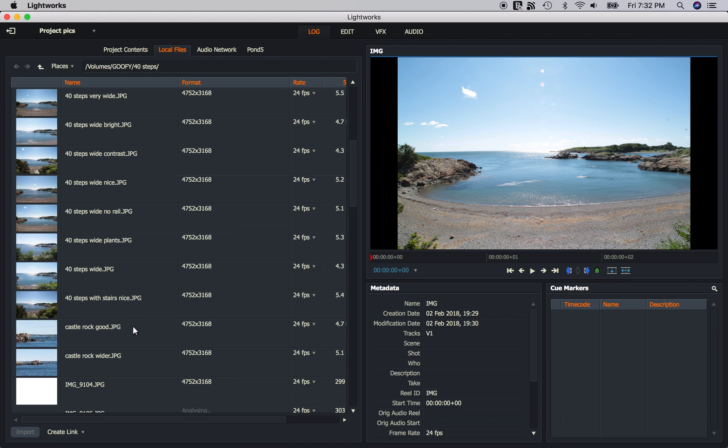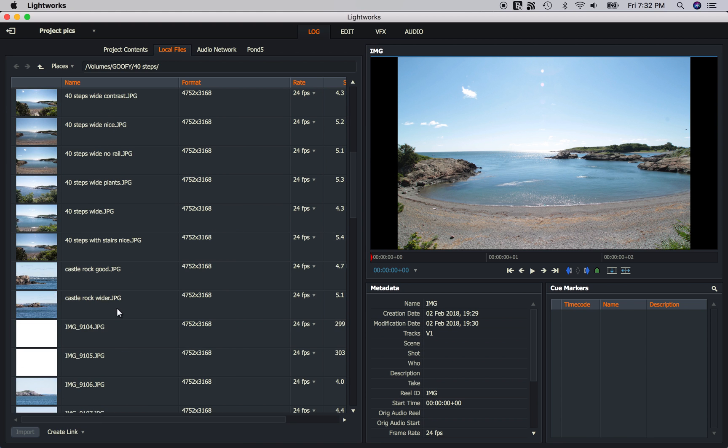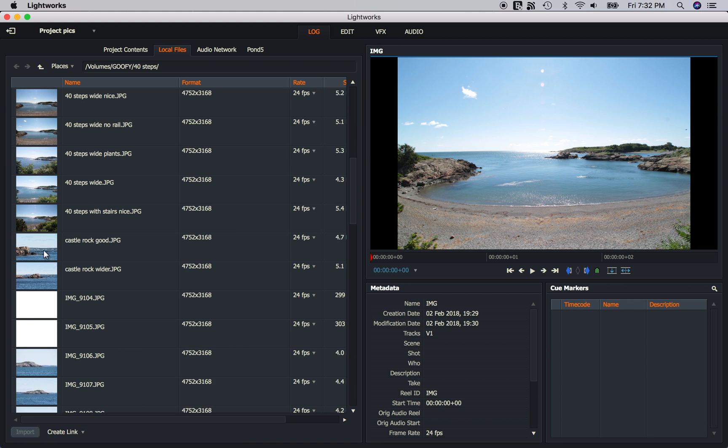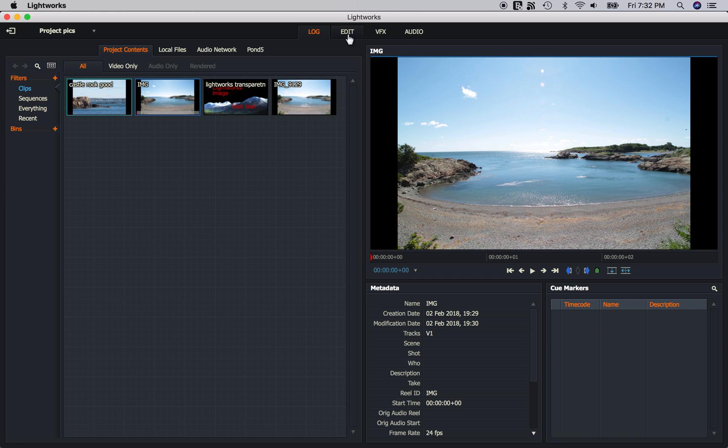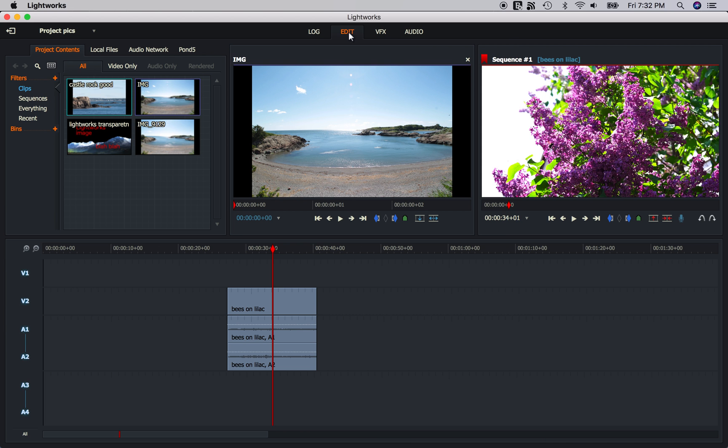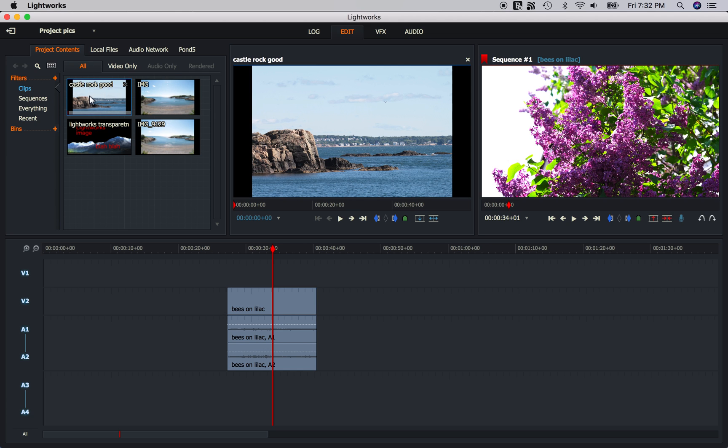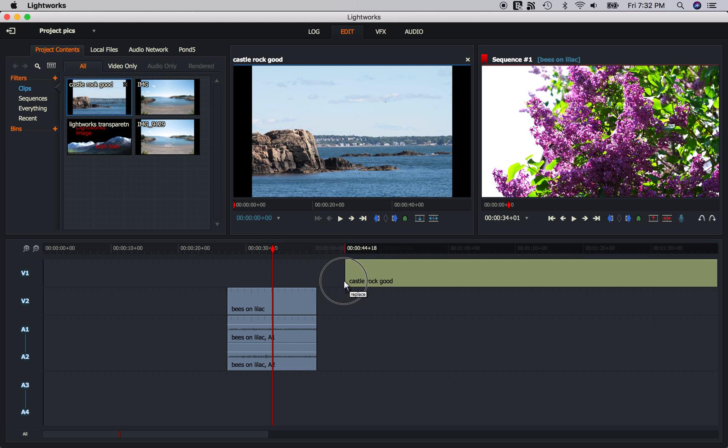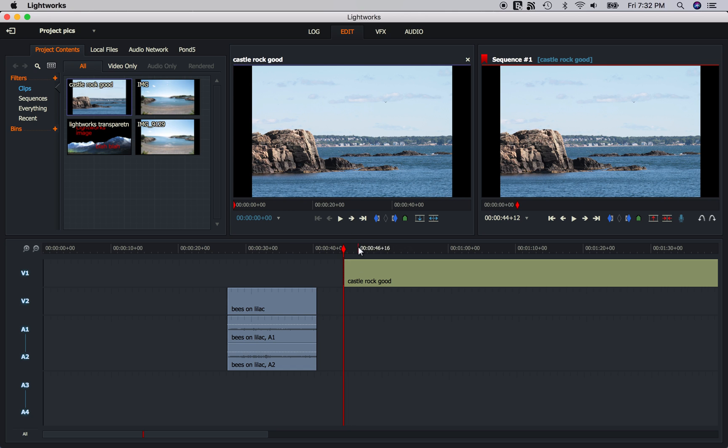Now Lightworks will only import one image at a time, it will no longer group them together. So I'm going to click on this one right here and click Import. Go to the Edit tab. We're already on our project contents, that's this one here. And if I double click this, in fact I'll drag it into the timeline, you can see this is just one image. It is not a bunch of images, it's just one.